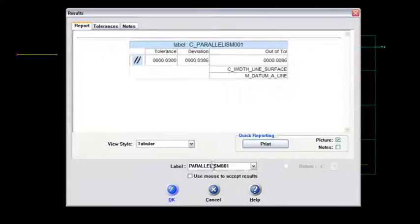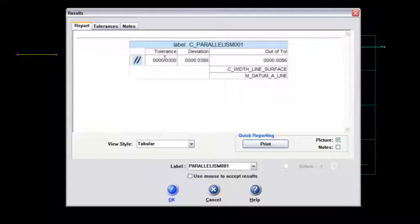Now notice this dialog box that comes up. Here's the parallelism of that feature. I've got this tolerance in 30 thousandths. And here's the deviation that it saw from all of those measured features. I've got a deviation of about 38 thousandths of an inch. And then here is the out of tolerance. It's about eight and a half thousandths out of spec.